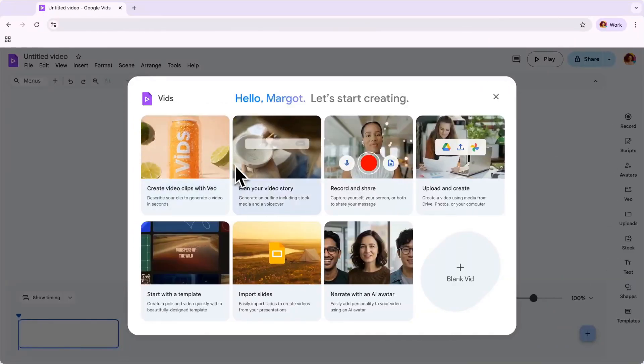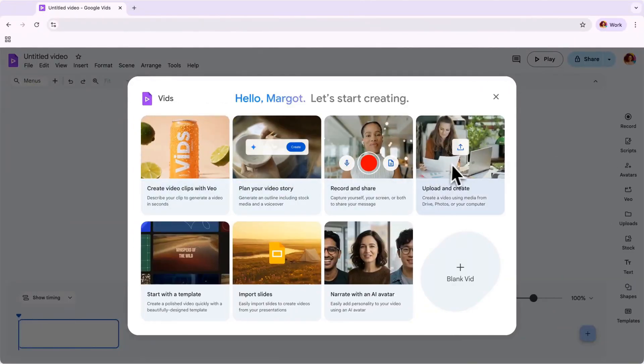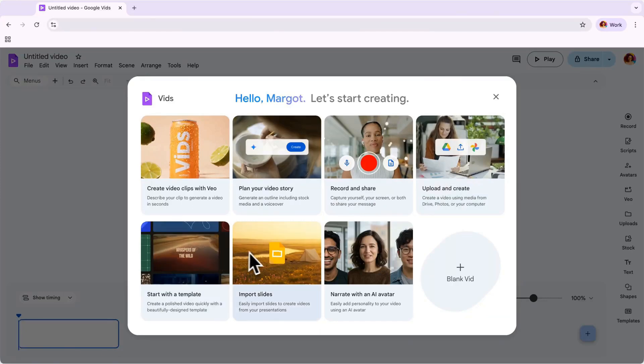Never made a video before? No problem. In just minutes, Google Vids can help you plan your video story. As you can see here, you can get started creating your video in a few different ways.